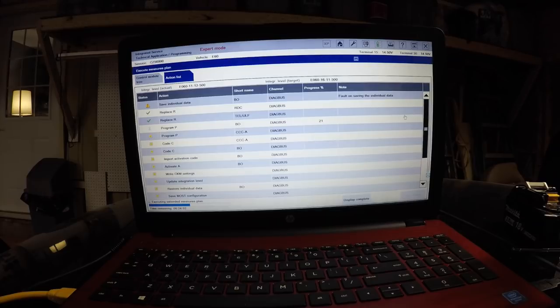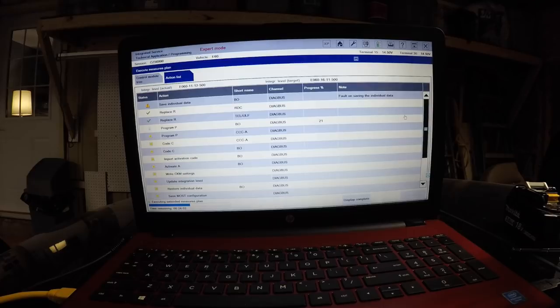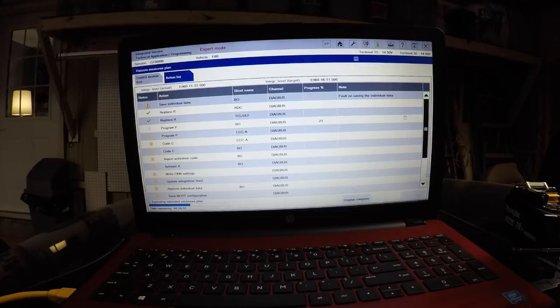By manipulating the car, I've managed to make it program believing that there's a MOST connector active when there's actually no MOST connector in the car. Because of that, we've managed to get the programming system to work. Now as you can see, everything's being programmed via ISTA-P - all the car's control units and the car's communication computer.